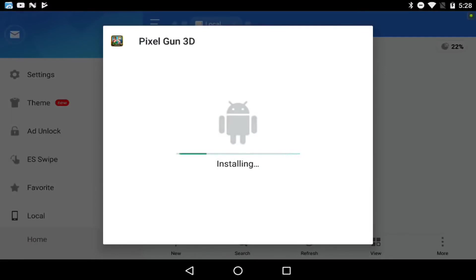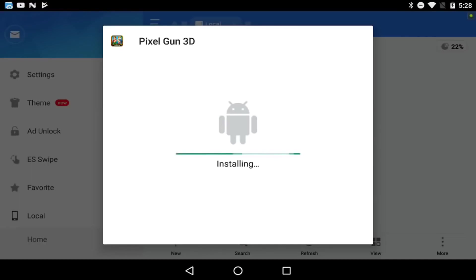I'm just going to wait for this to actually get done installing. Go in the comments and tell me what you guys want to see, what videos I should do - just let me know your suggestions. Maybe I can make another video on how to open unlimited lucky chests for free - I think that would be a cool video to make.